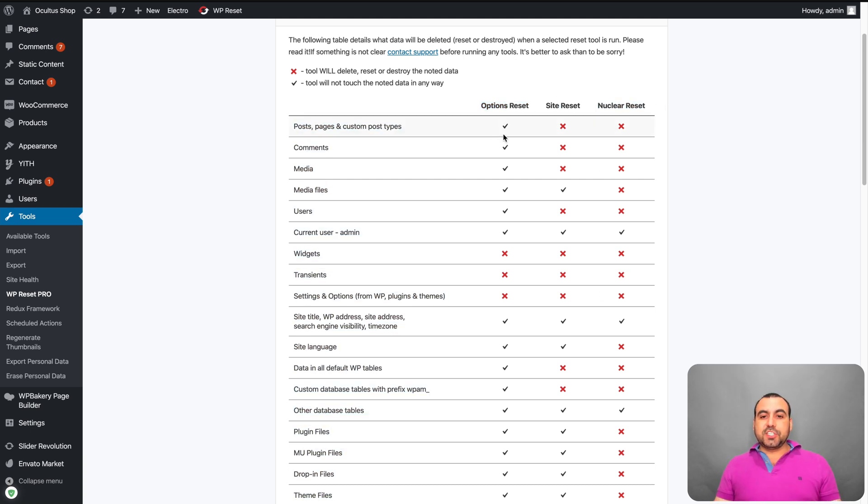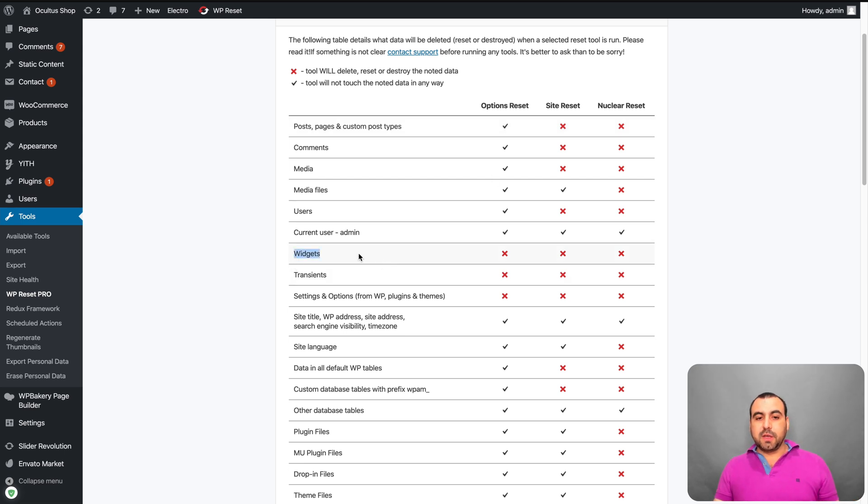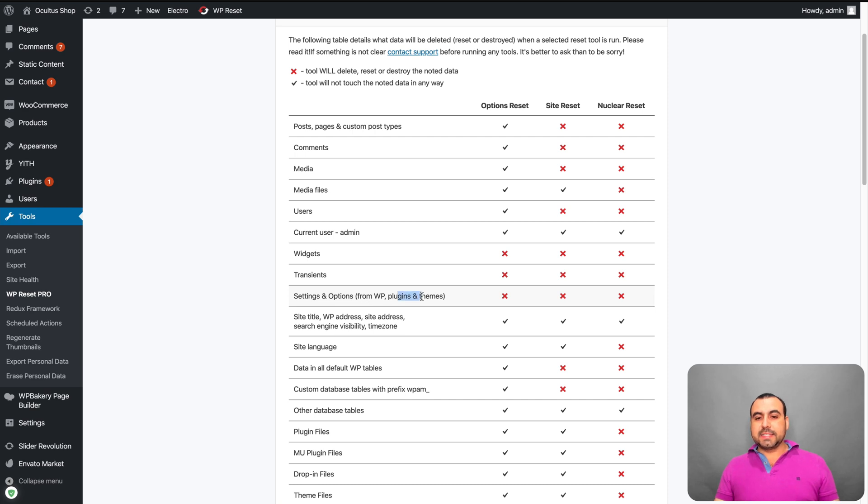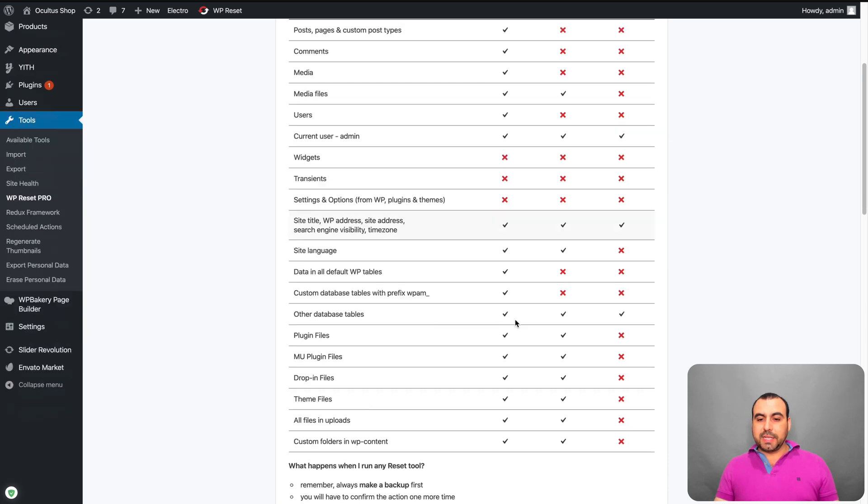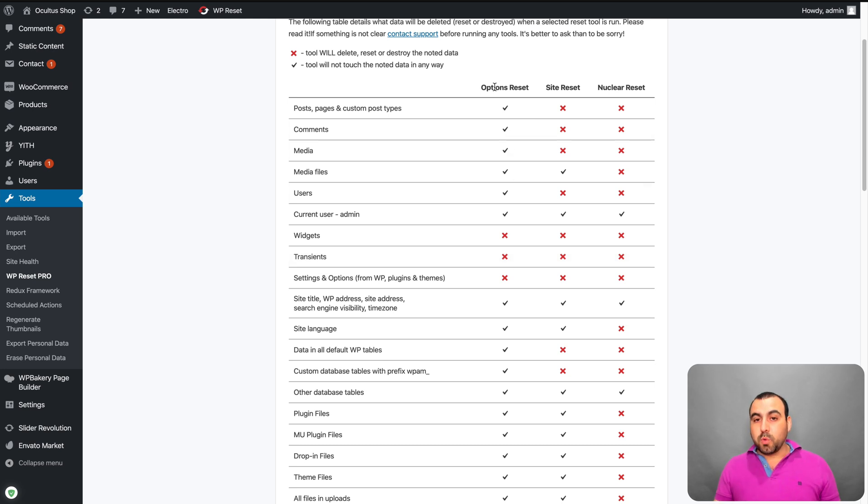Now, the checkmark means these files that won't be touched. So you can see right here, these files won't be modified. So the softest reset will just reset widgets, transients, settings options and plugins and themes. So that's basically what it's going to do. It won't touch anything else. So if you just want to reset that, this will work for you.